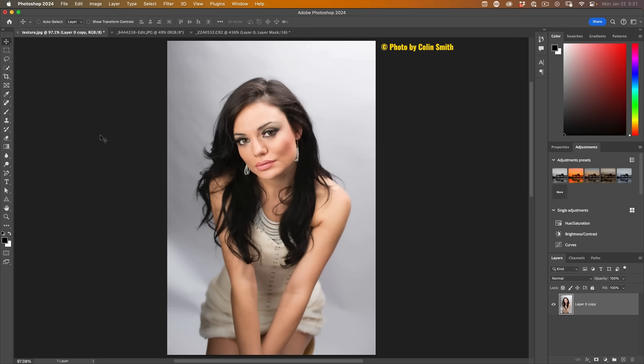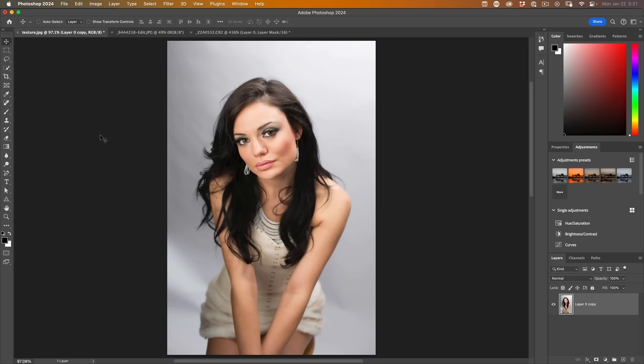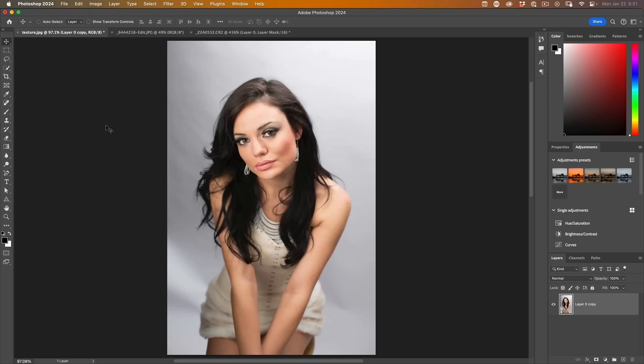Some people like to launch the tool first and make a selection within there. I like to make the selection first because number one, it's faster, and number two, I have access to the full suite of Photoshop's tools to get that selection how I like it before I refine the edges.